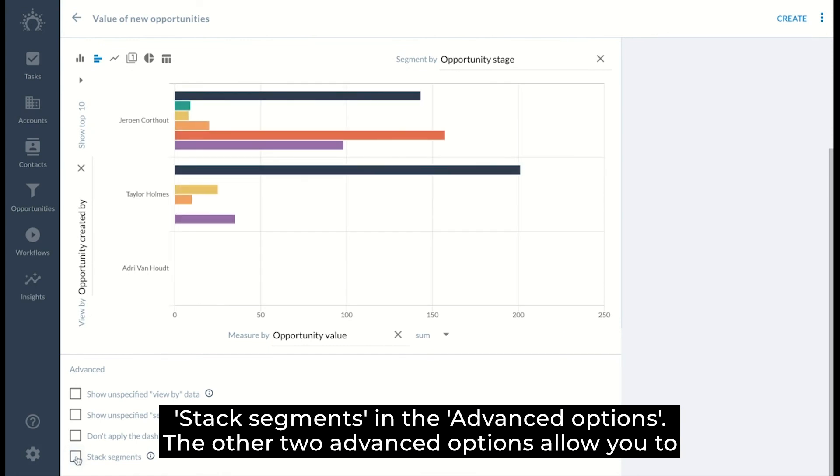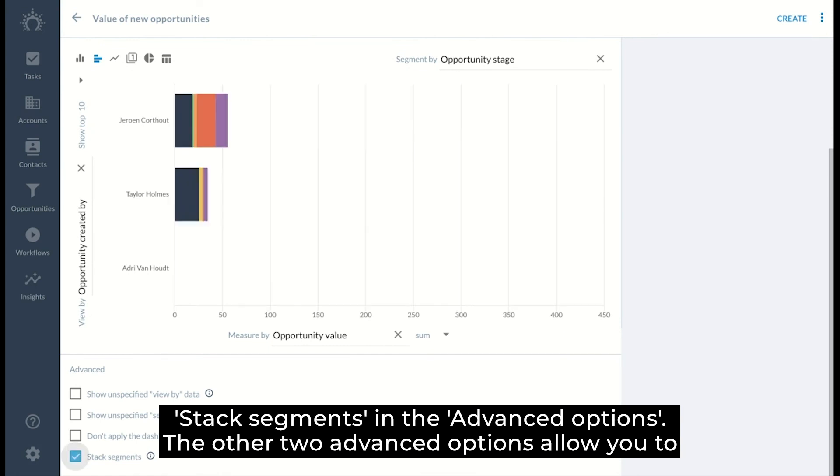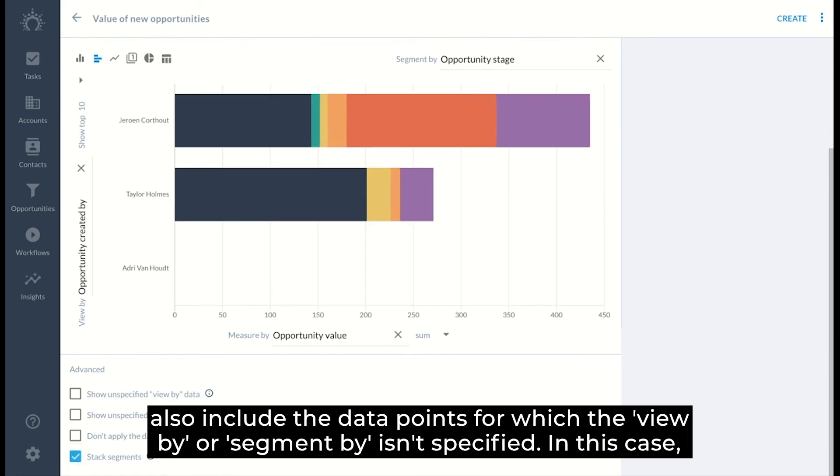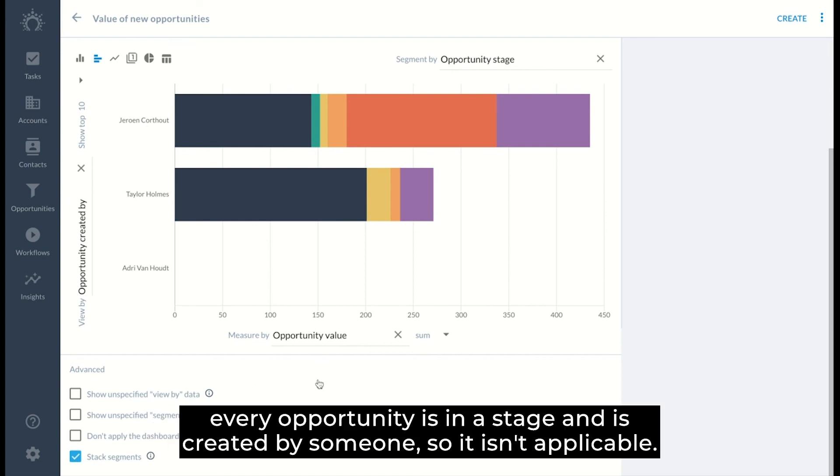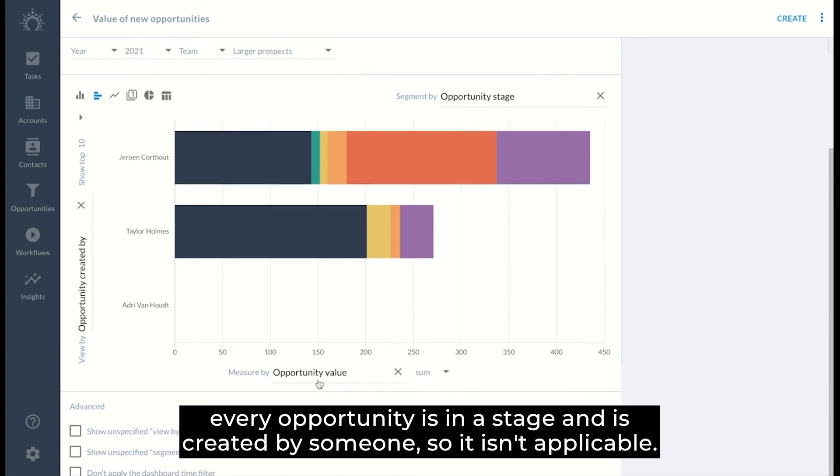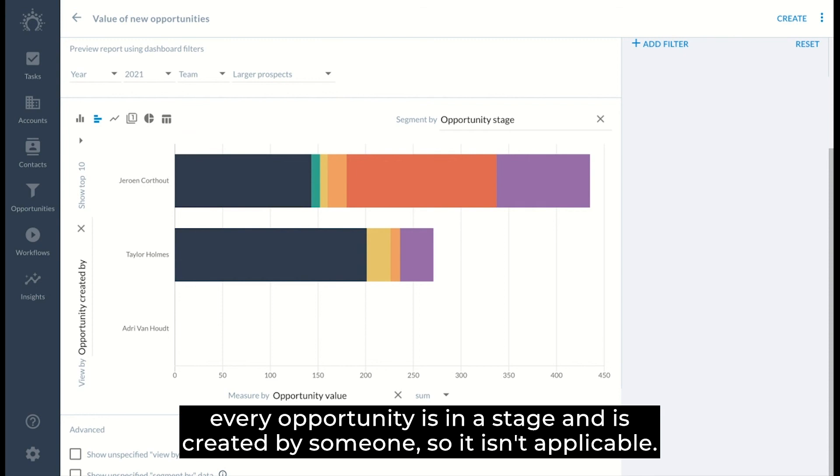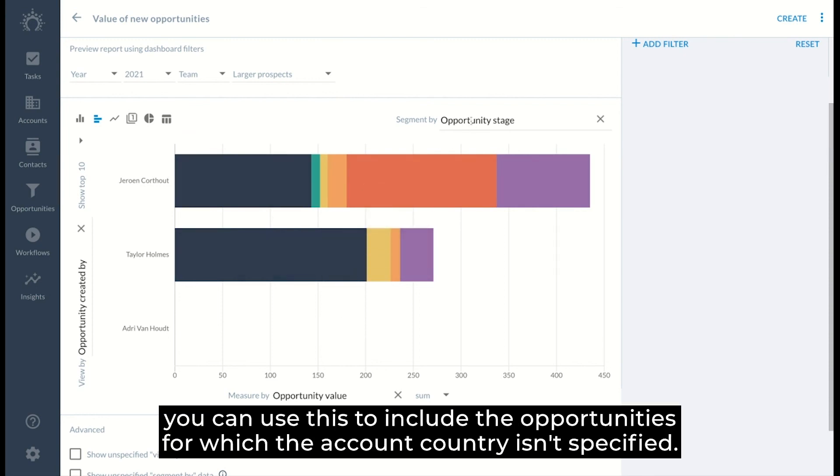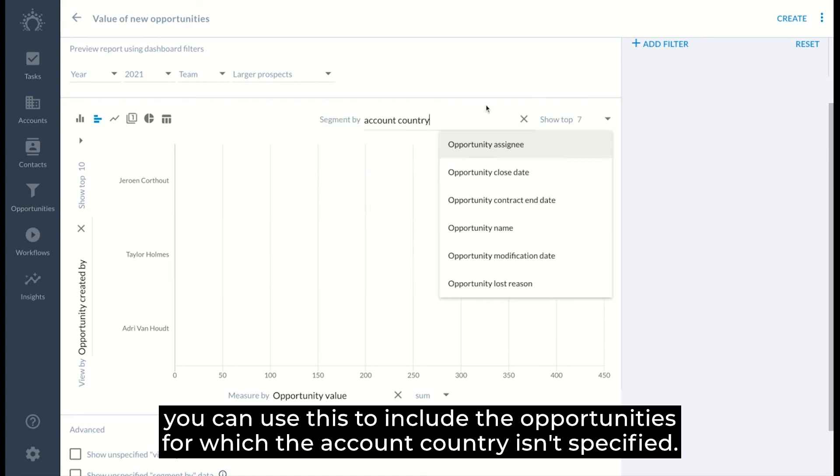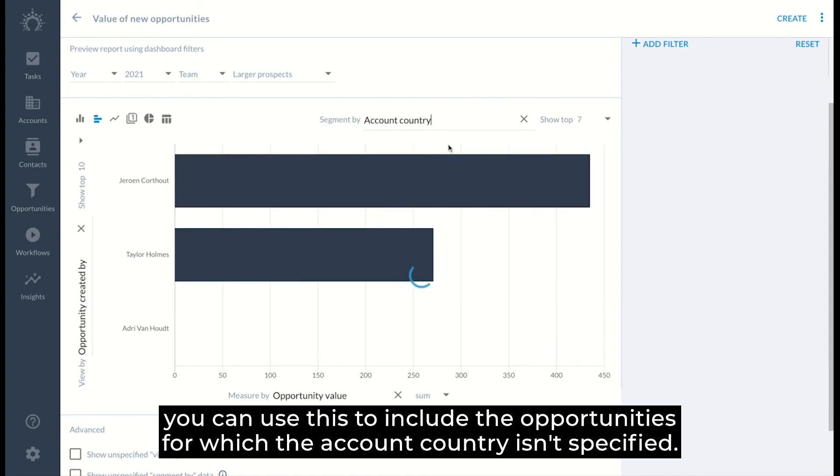The other two advanced options allow you to also include the data points for which the view by or segment by isn't specified. In this case, every opportunity is in a stage and is created by someone, so it isn't applicable. But if you, for instance, segment by account country, you can use this to include the opportunities for which the account country isn't specified.